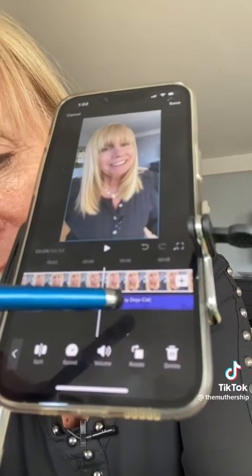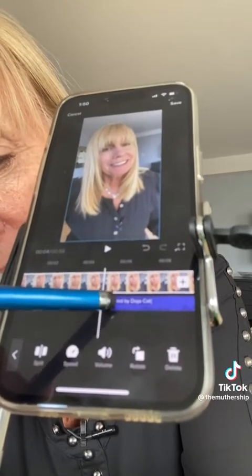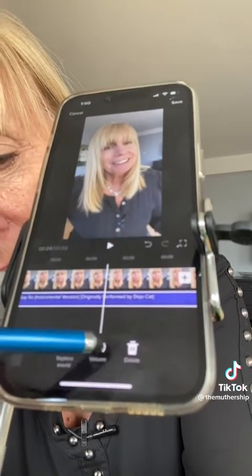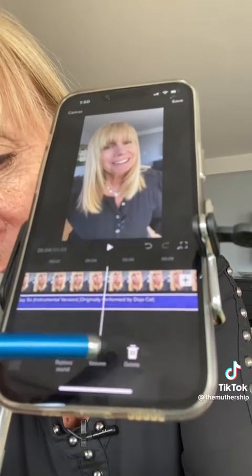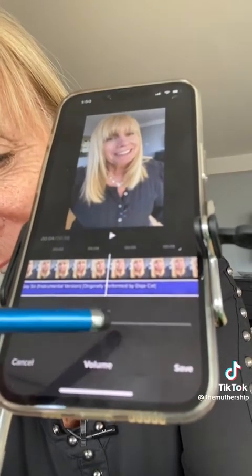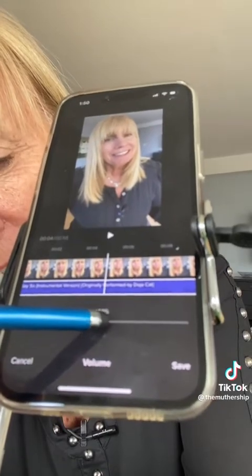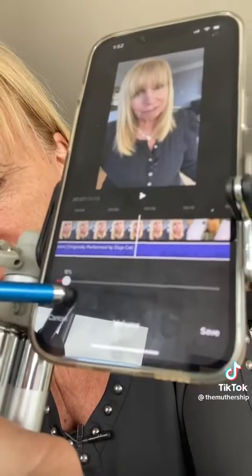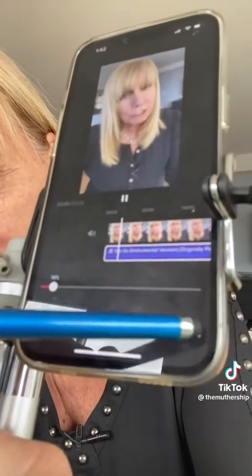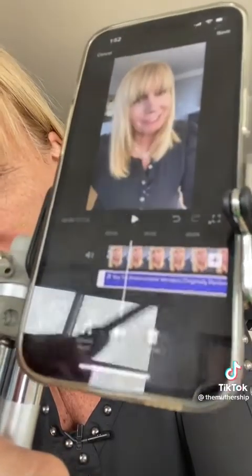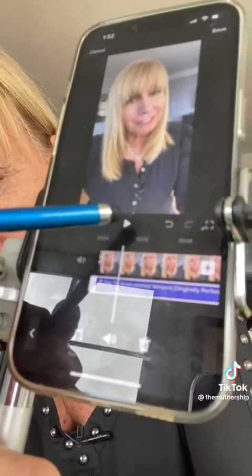Save, and then you can touch on the music track and touch on the volume, and you can lower it. So now you can hear your voice better. Click Save. You can listen to it.